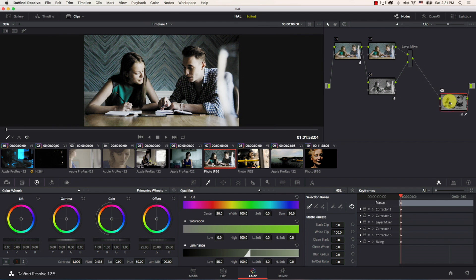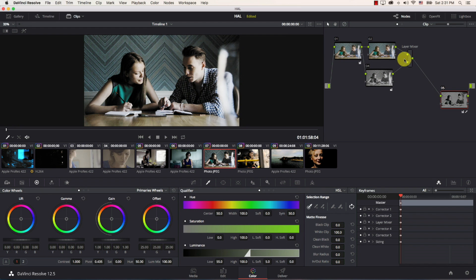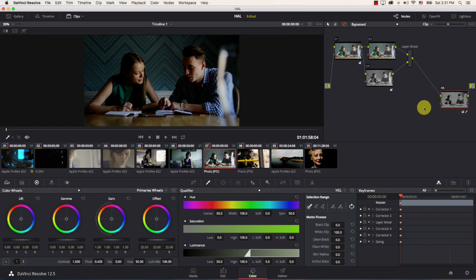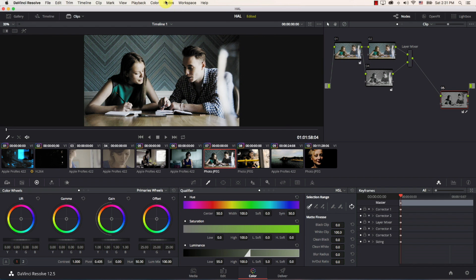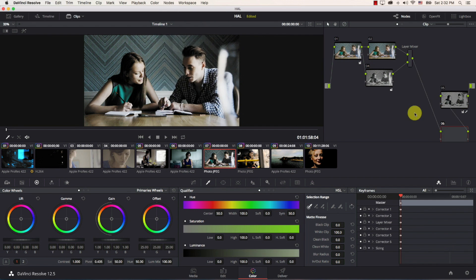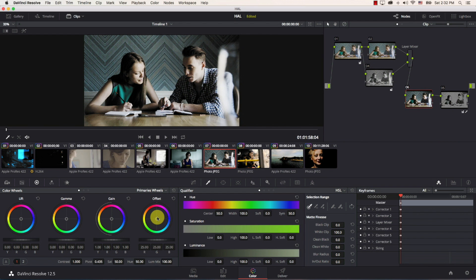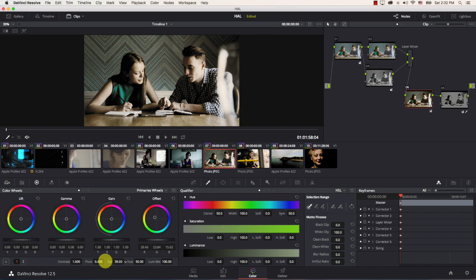Then I'm going to add a new node between the layer mixer and node number five here by hitting shift and s or if you don't want to remember the keyboard shortcut you can simply just go to nodes and add a serial before current so this is our new node between them again going to primary wheels going to offset no lift no gamma no gain just offset and put it to orange and reduce the saturation a bit.